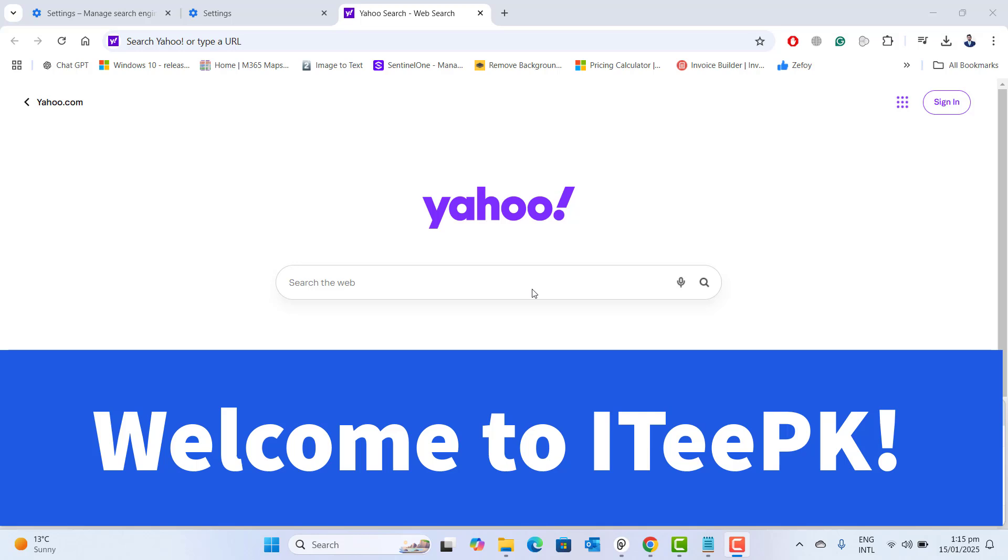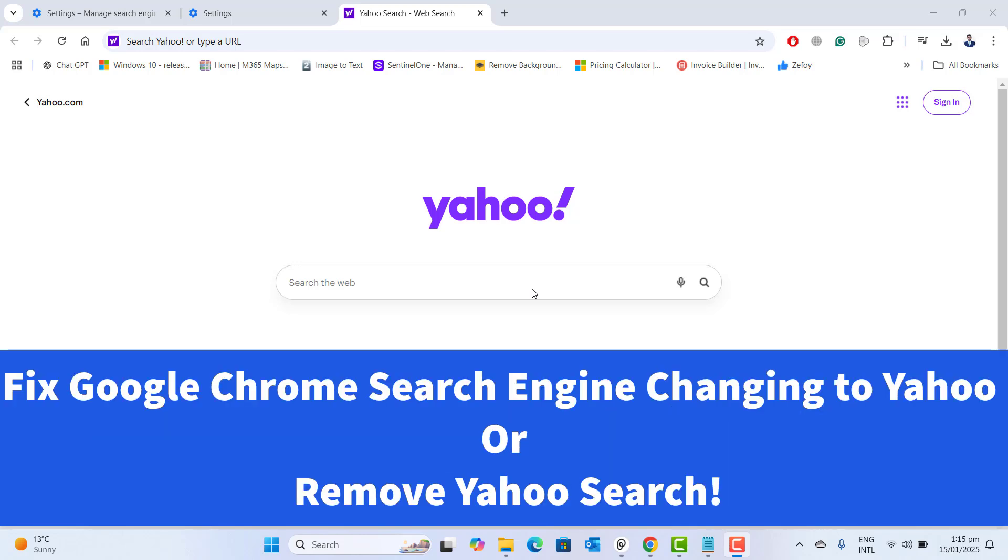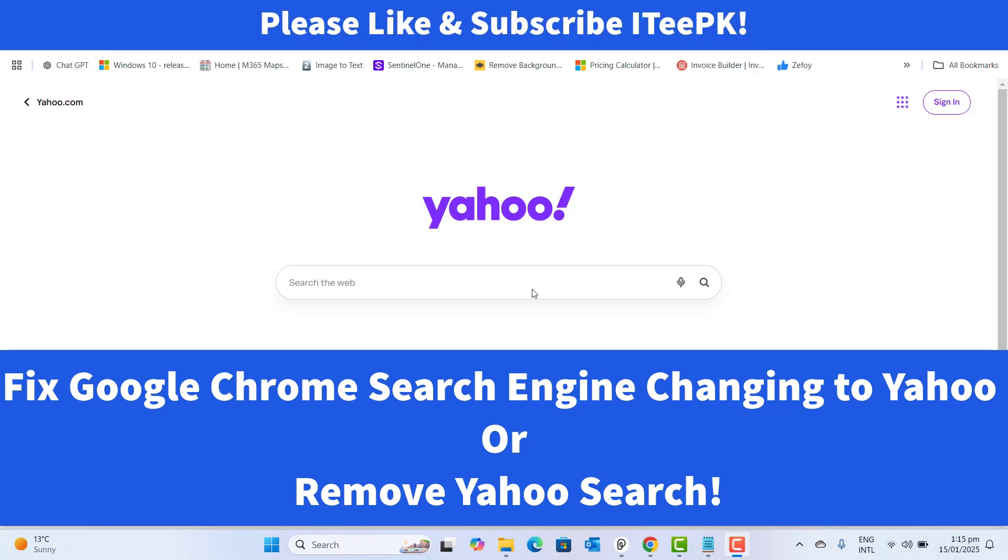Hi everyone, welcome to ITPK. In today's video, we are tackling a common issue that many Chrome users face: how to remove Yahoo search from your browser. If you have noticed that Yahoo has taken over your search engine, don't worry. I am here to guide you through the simple steps to get your preferred search engine back.